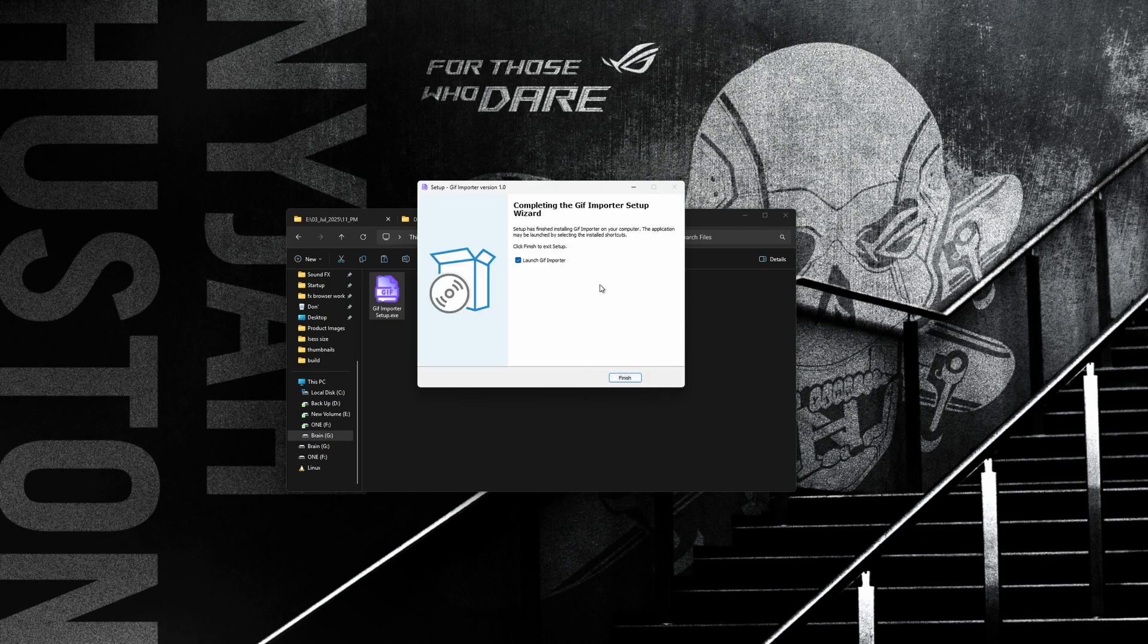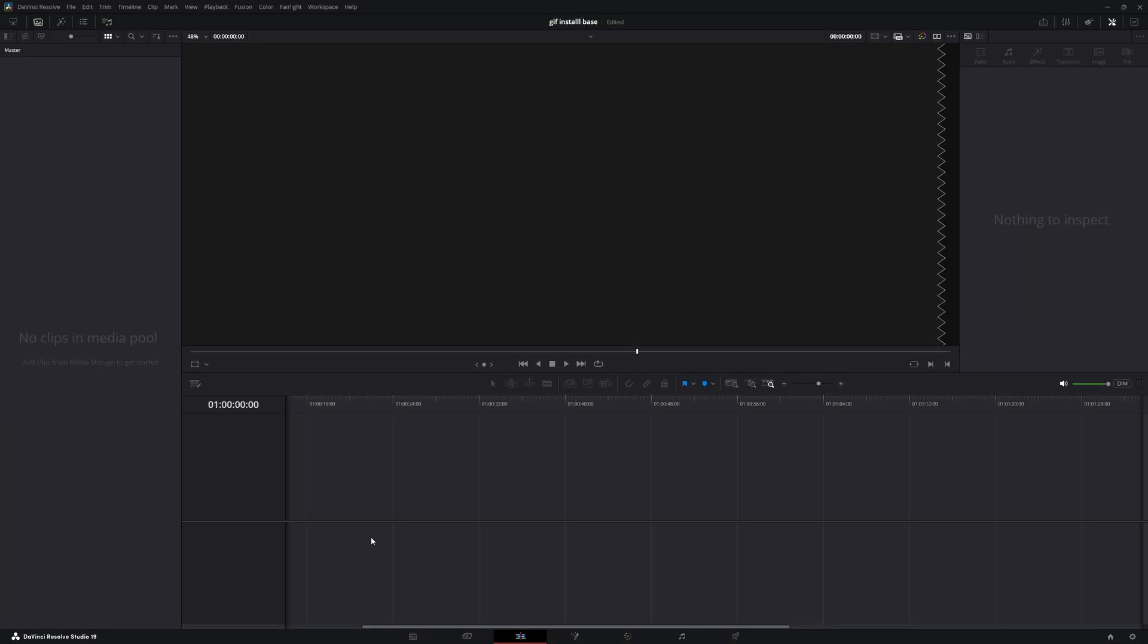Now don't open it yet. Then open DaVinci Resolve and create a timeline.